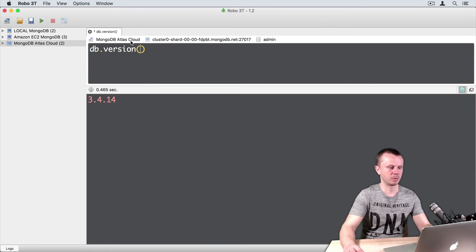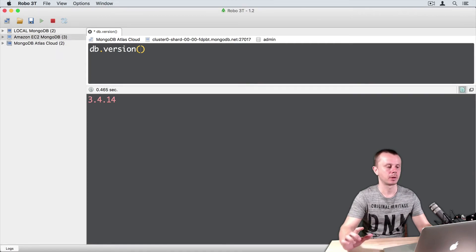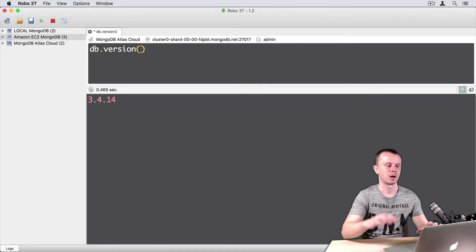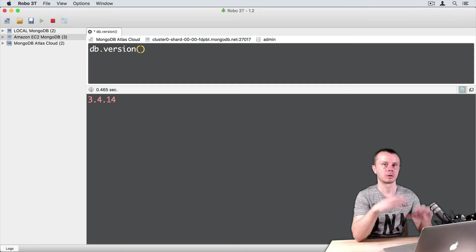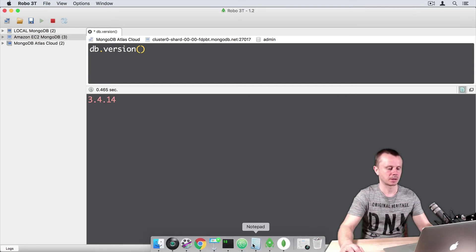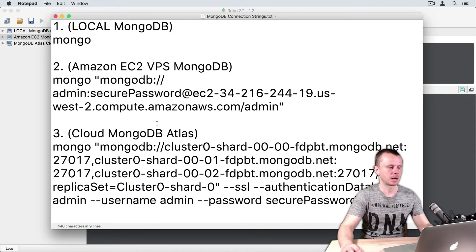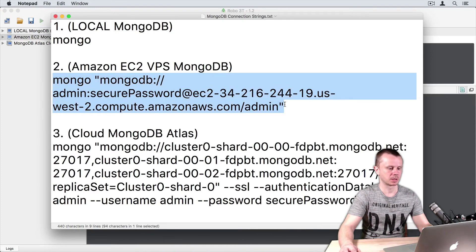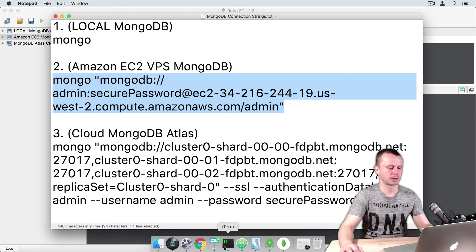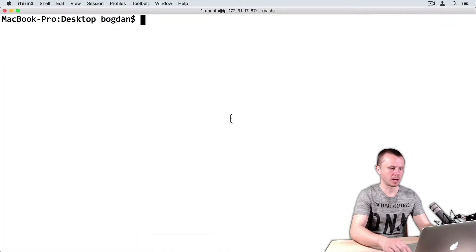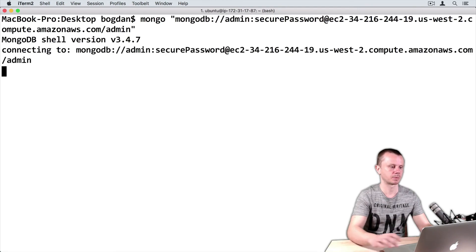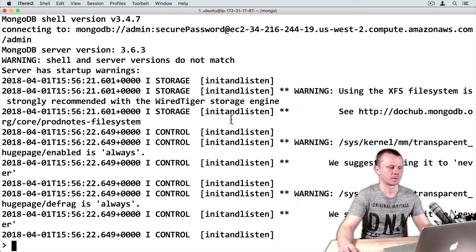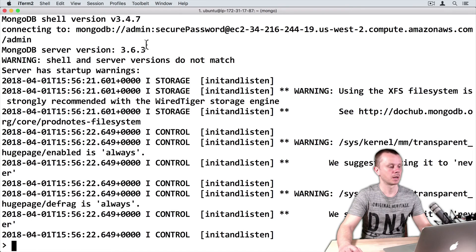In this case, I have checked the same MongoDB Atlas cloud. Let's perform a final check. I will connect from my local computer to the remote MongoDB server. In my case, I will try to connect to Amazon VPS. I will copy this string from the notepad, then go back to terminal and connect. Just paste this command and press enter.